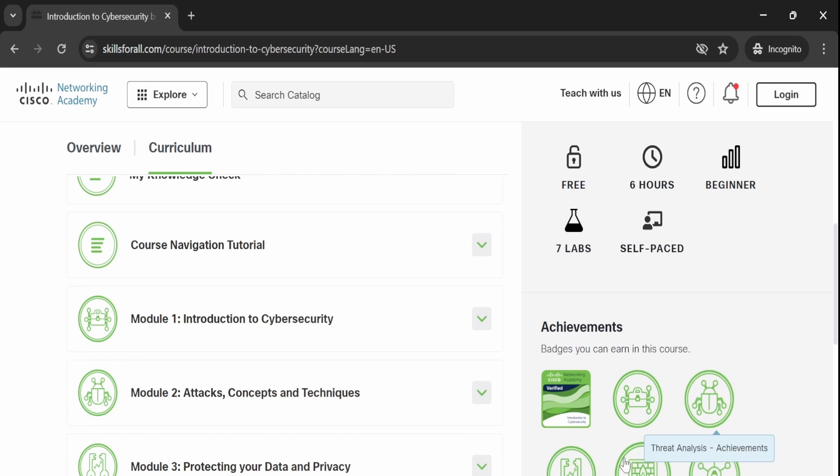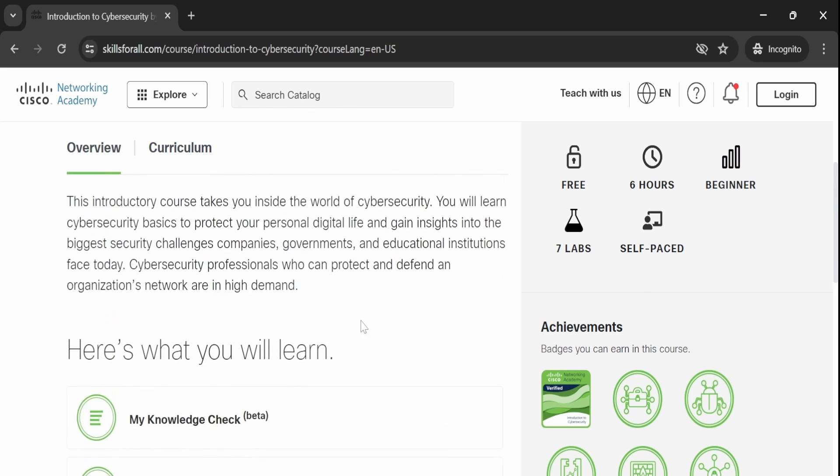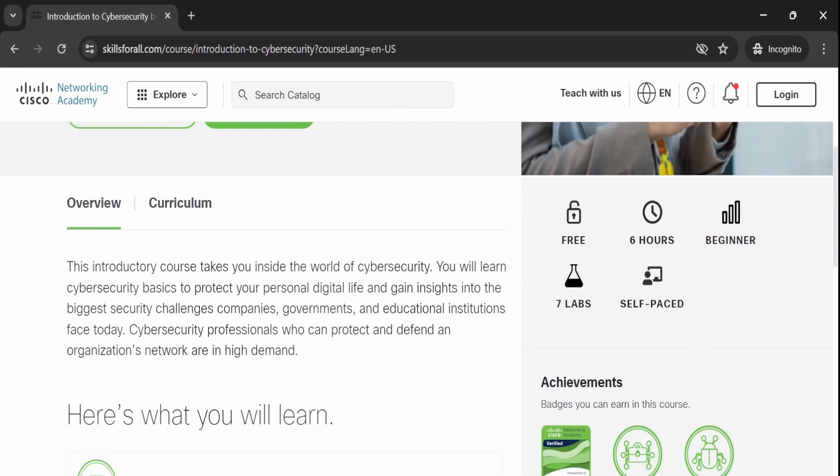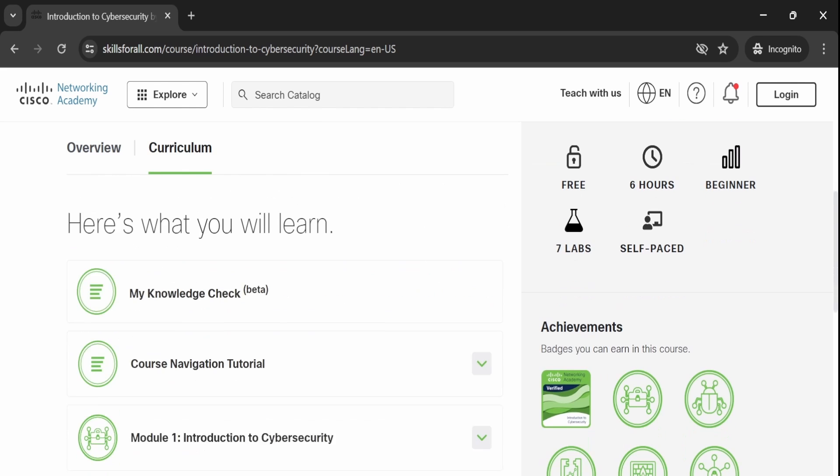Additionally, you will earn other badges to recognize your achievement. By visiting the course overview section, you can learn more about the course content covered.